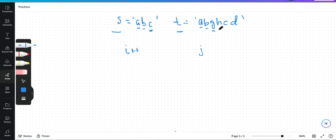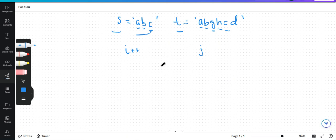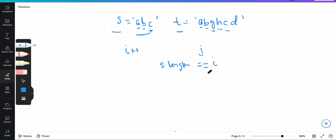Now the characters are not equal, so we only increment j. We check whether c equals h — no — so we increment j again and check whether c equals c — yes. So we increment both i and j. When we increment i, it crosses the length of string s. Now we check whether the length of string s equals the counter i. If they are equal, that means we were able to find the subsequence.